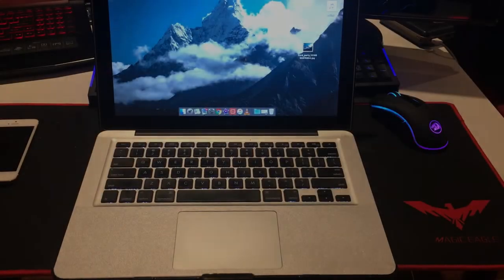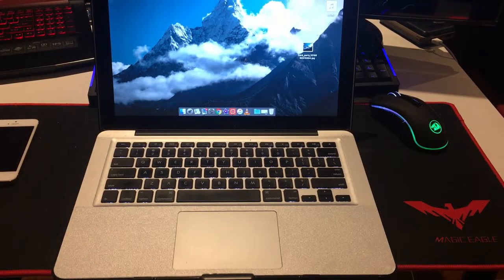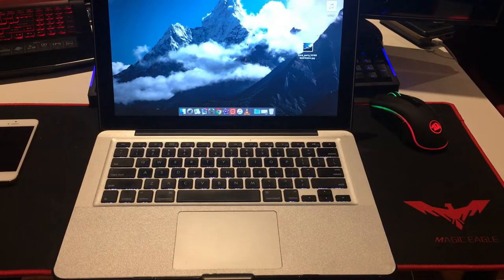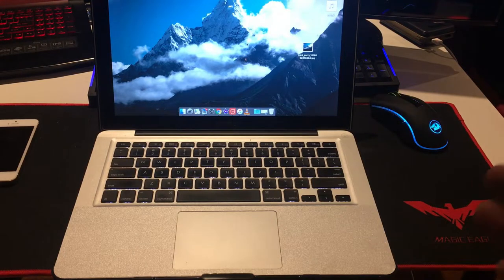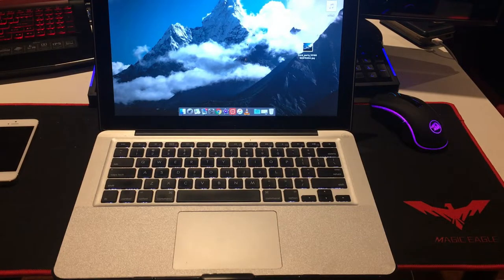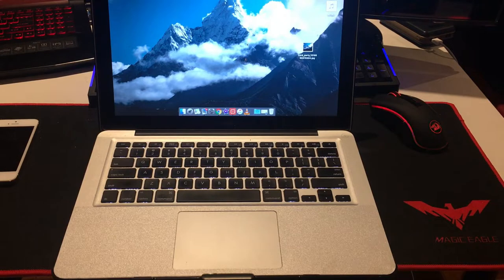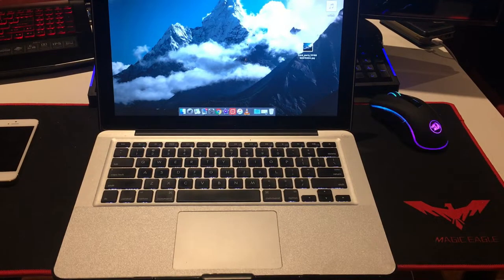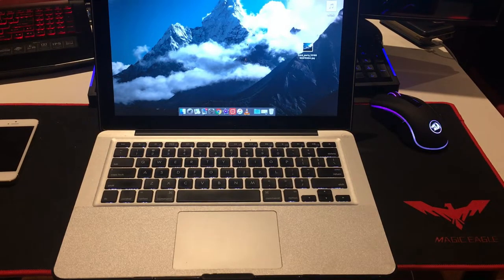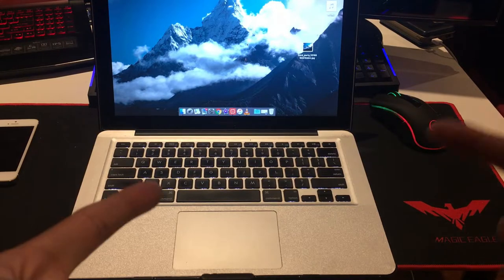Hey guys, back here with another video. Today we're going to take a look at the early 2011 MacBook Pro 13-inch edition and see if it's still worth buying or is it even usable in 2018.